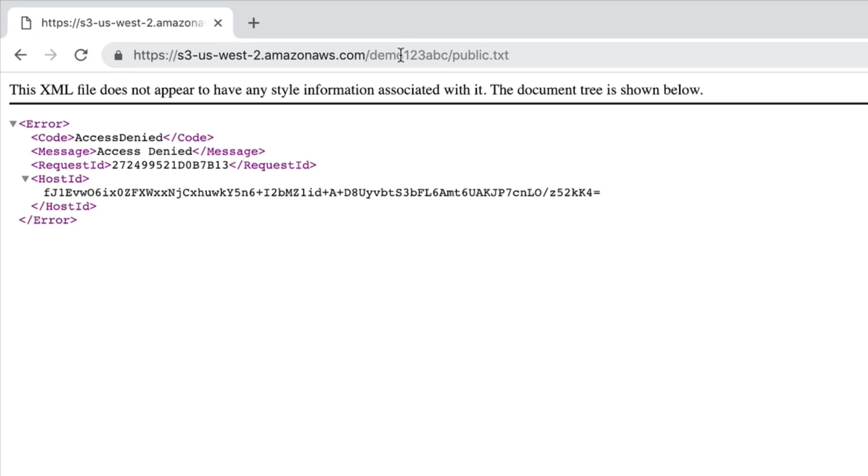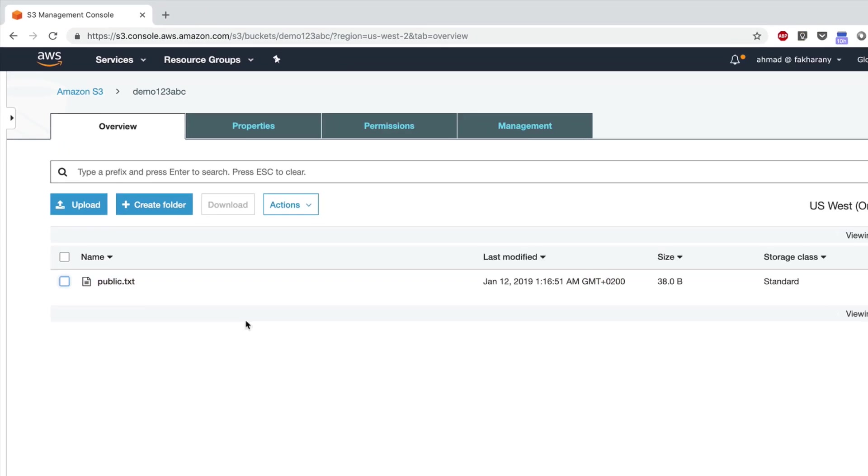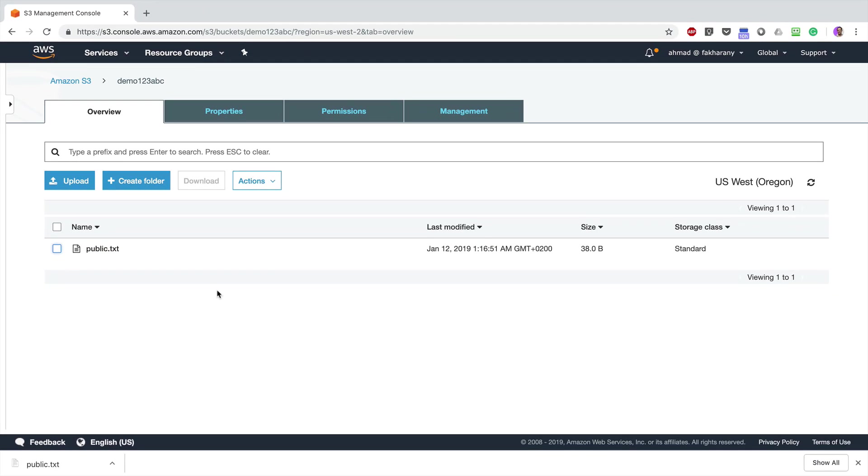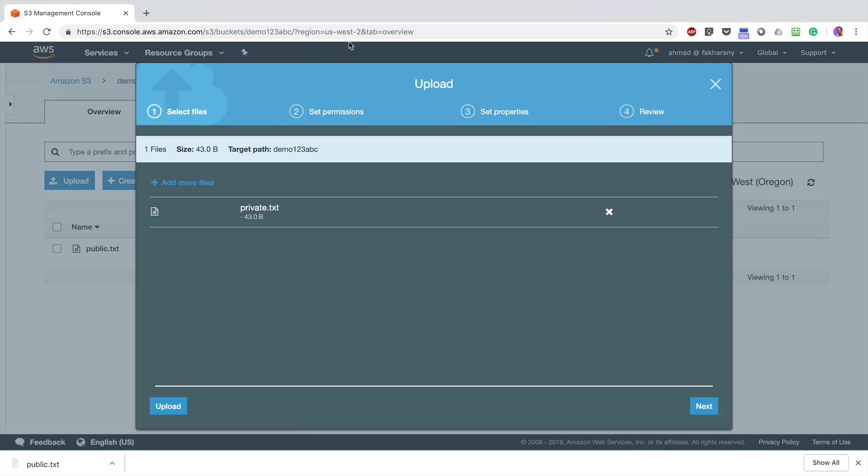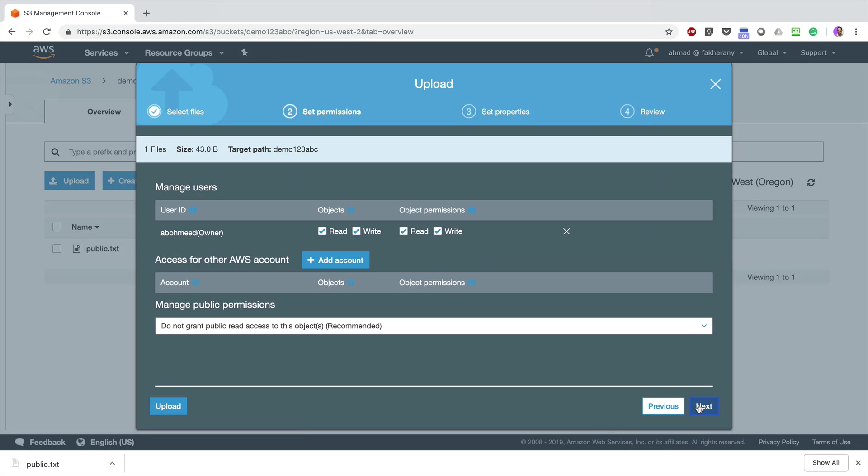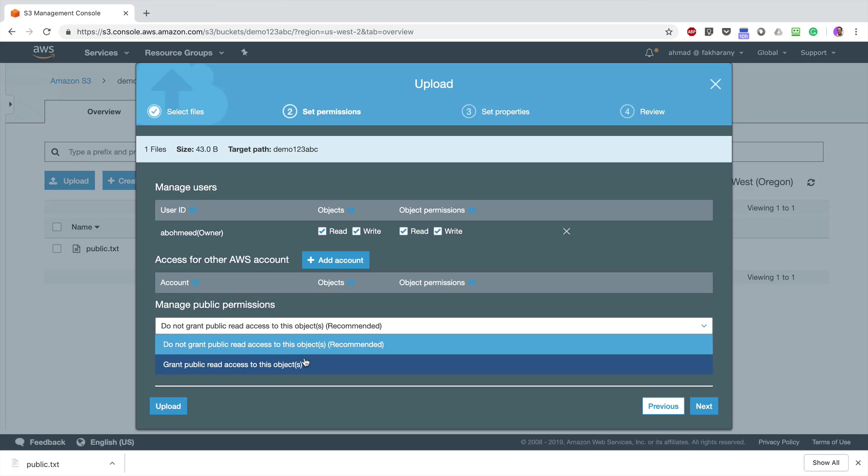Okay, let's get back to the bucket and I'm going to upload another file, this time it's private.txt. Next, and again I'm going to grant public permission for this file. Next, Next, and Upload.